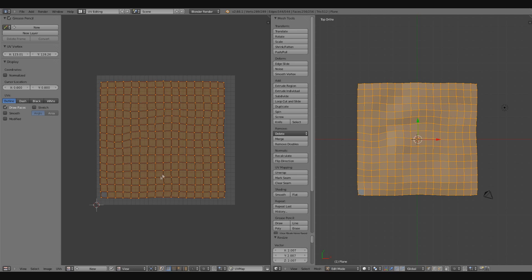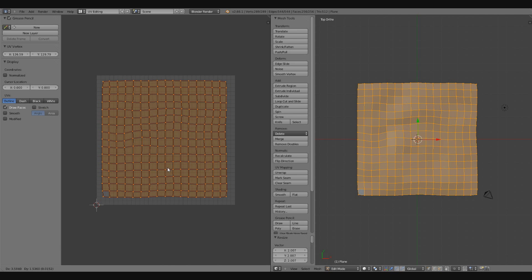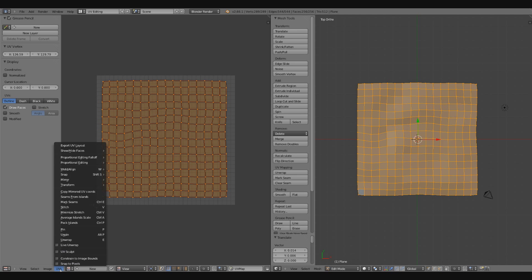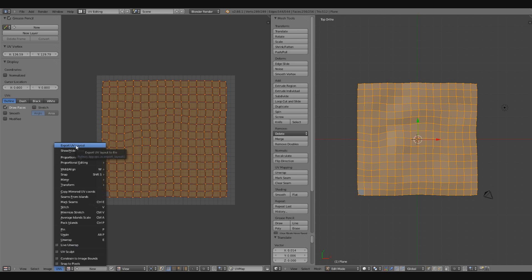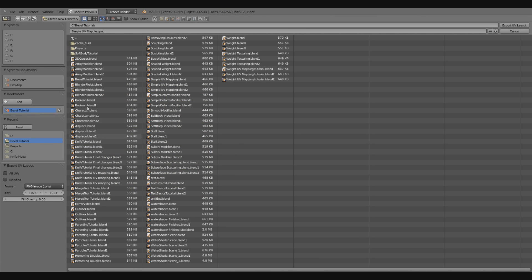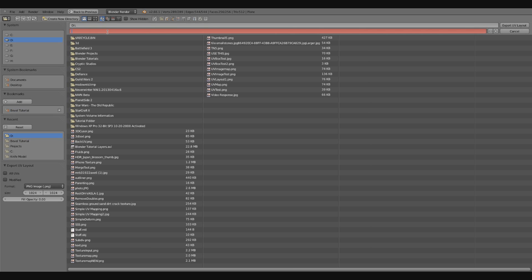Now I'm going to export this, and to do that I'm going to go down to UVs, and I'm going to go Export UV Layout. I'm going to put it in Drive D. I'm going to call it New UV Layout. So you can just call it New UV Layout, or whatever you want to call it. We're going to choose Format, PNG, Size. I'm okay with 1024x1024, and now I can just hit Export UV Layout.